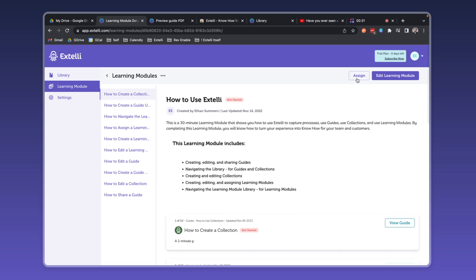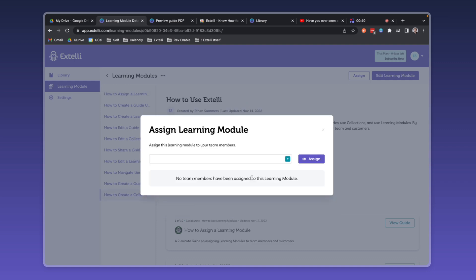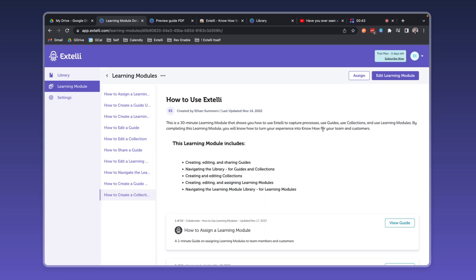Learning modules are assignable. Assign team members, check each team member's status, or even when the module is assigned, and unassign and reassign modules. This makes learning modules an ideal way to confirm that your team members and customers not only have access to your content, but have actually engaged with it and understood it.